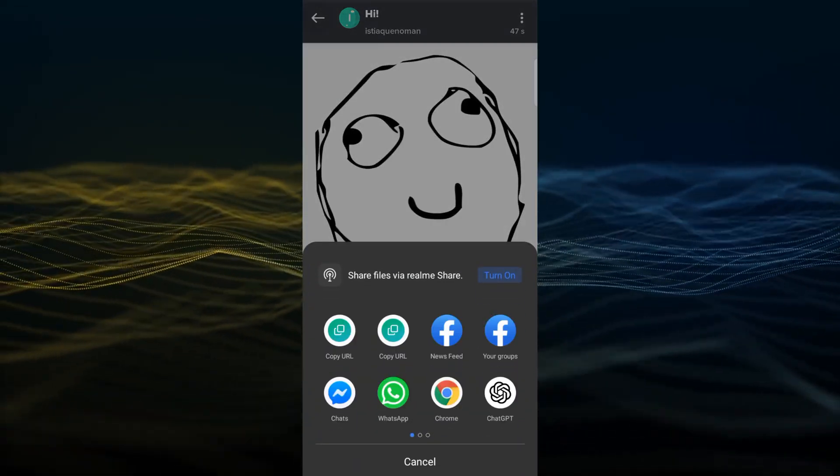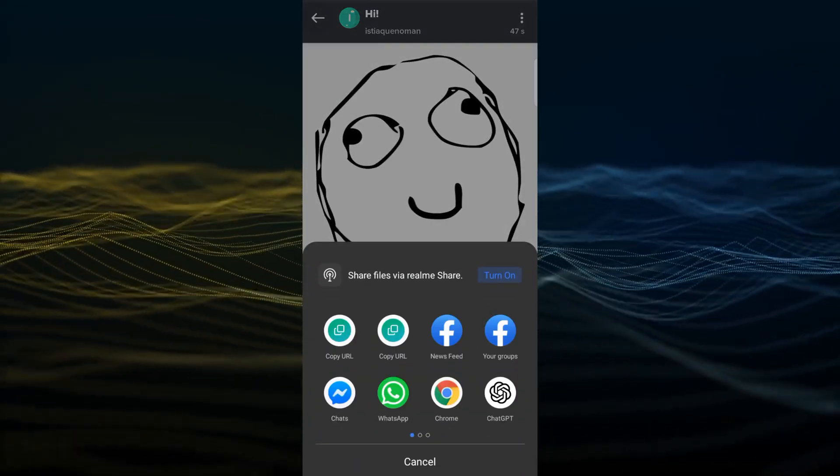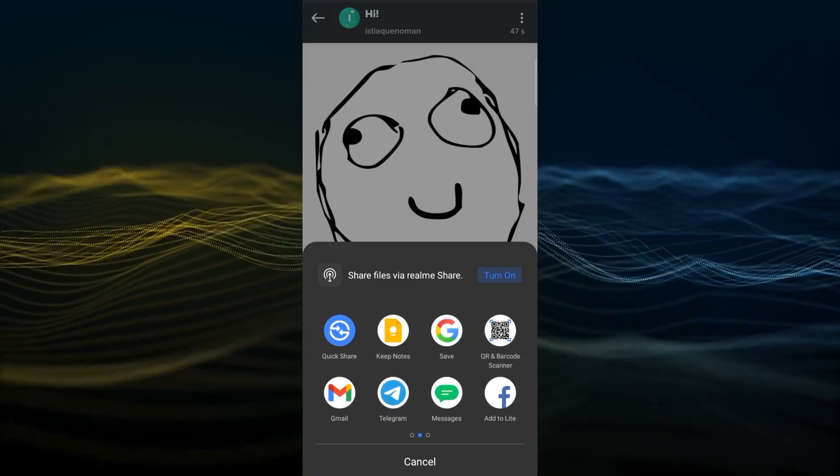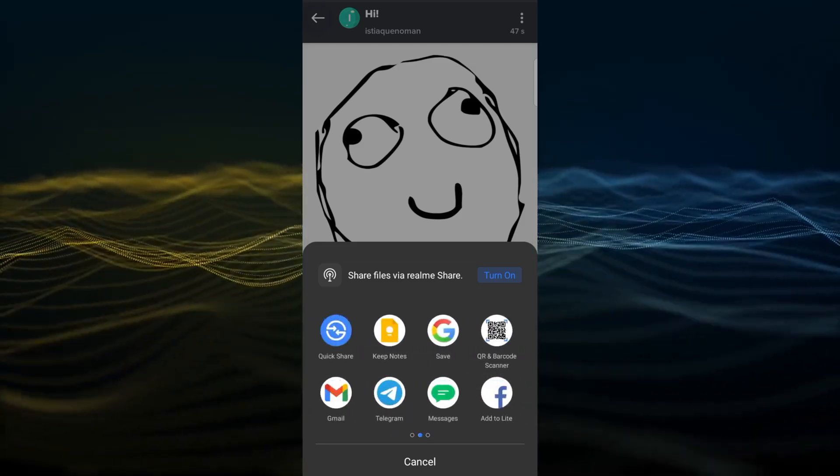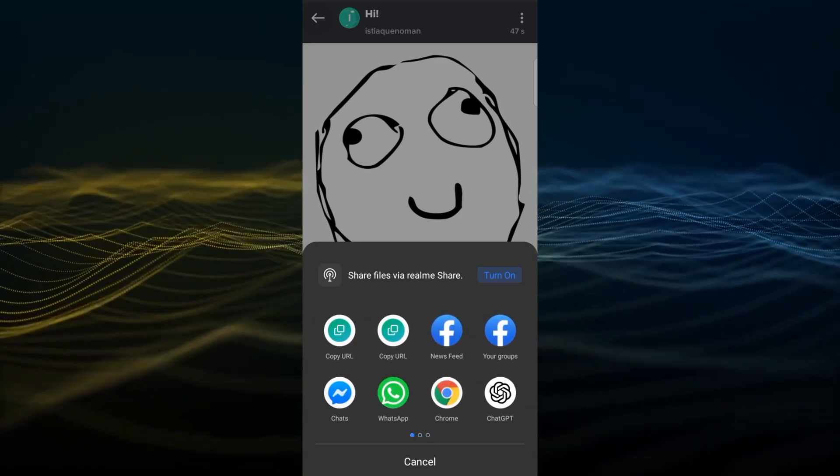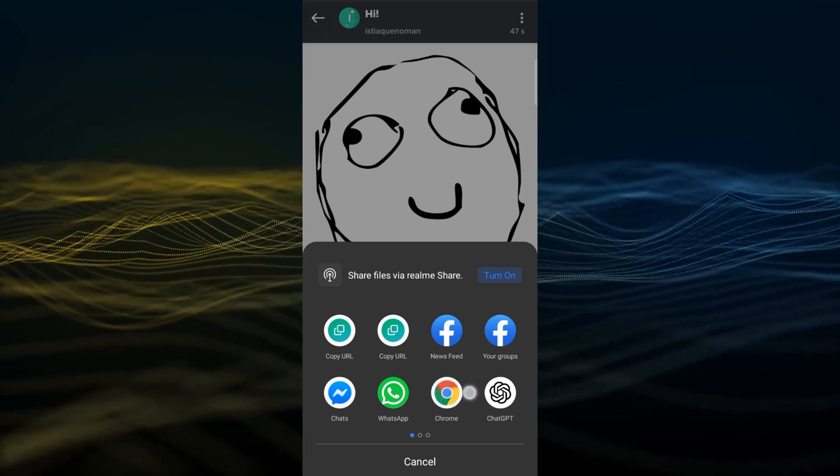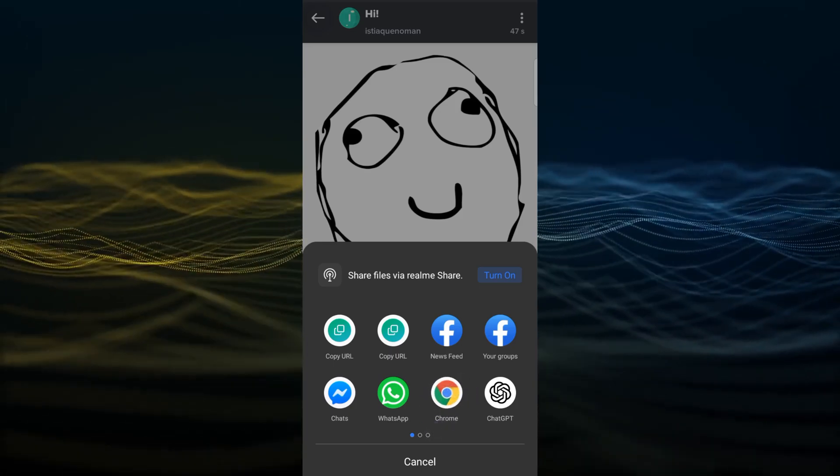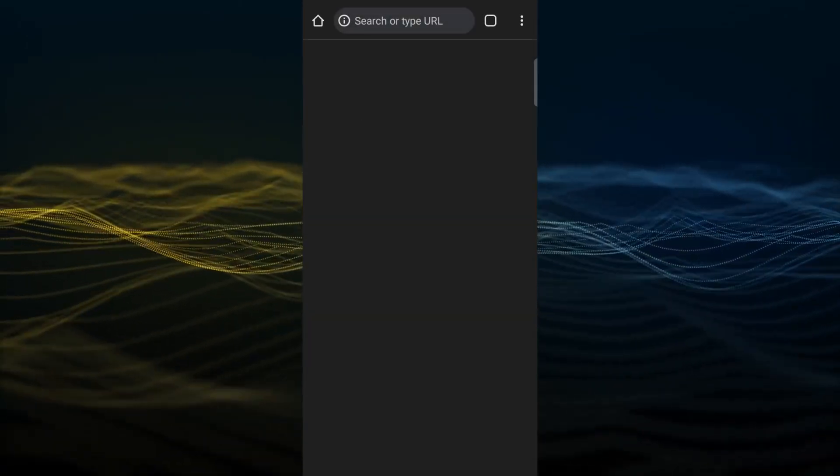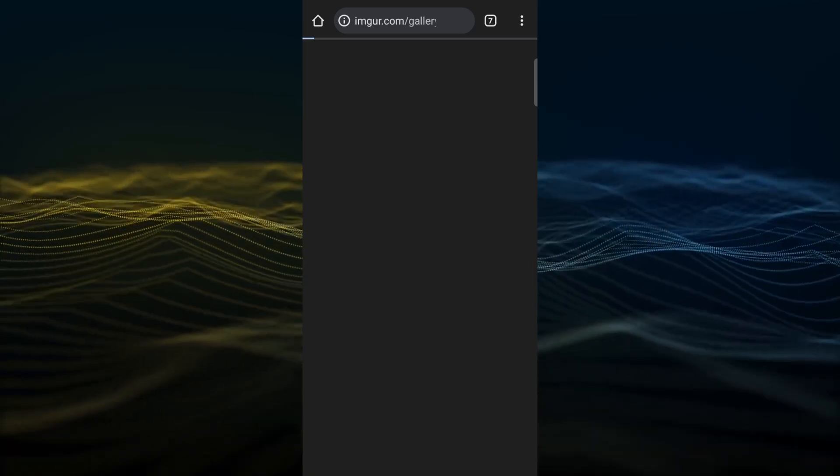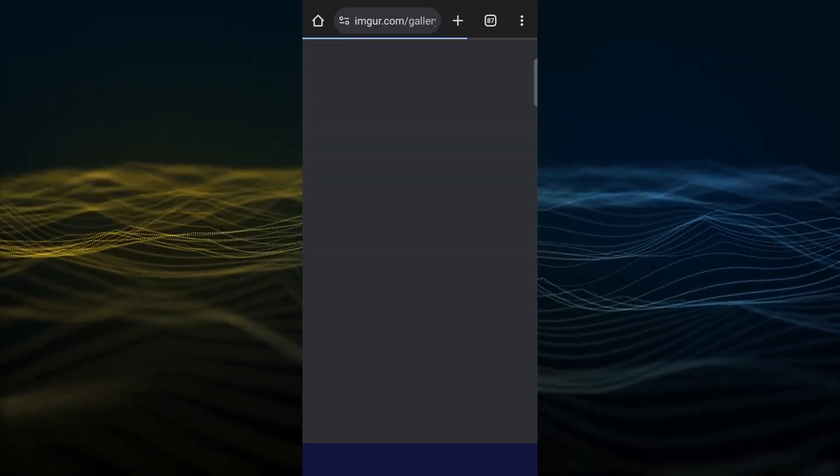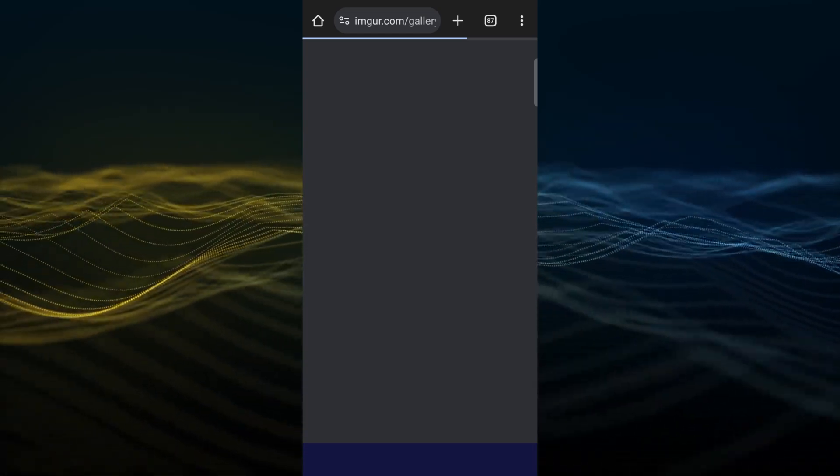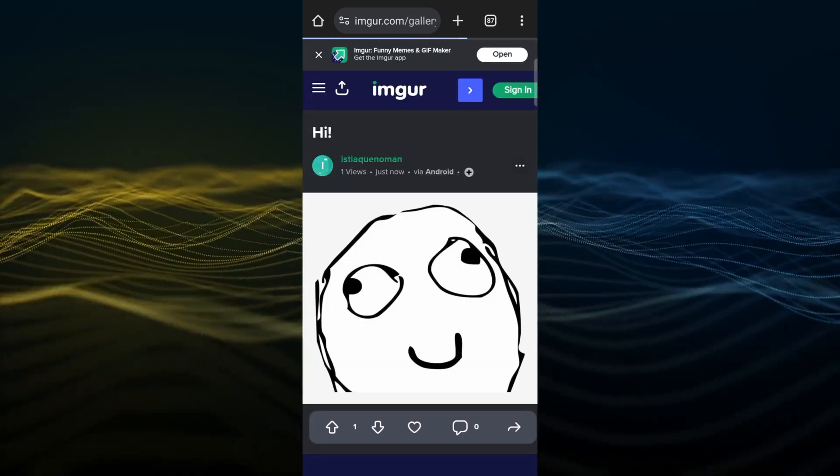Here you will see so much sharing method. You just find out the Chrome and click on it. Here you can see it will redirect to your Chrome browser and at the search tab you will find the link here.